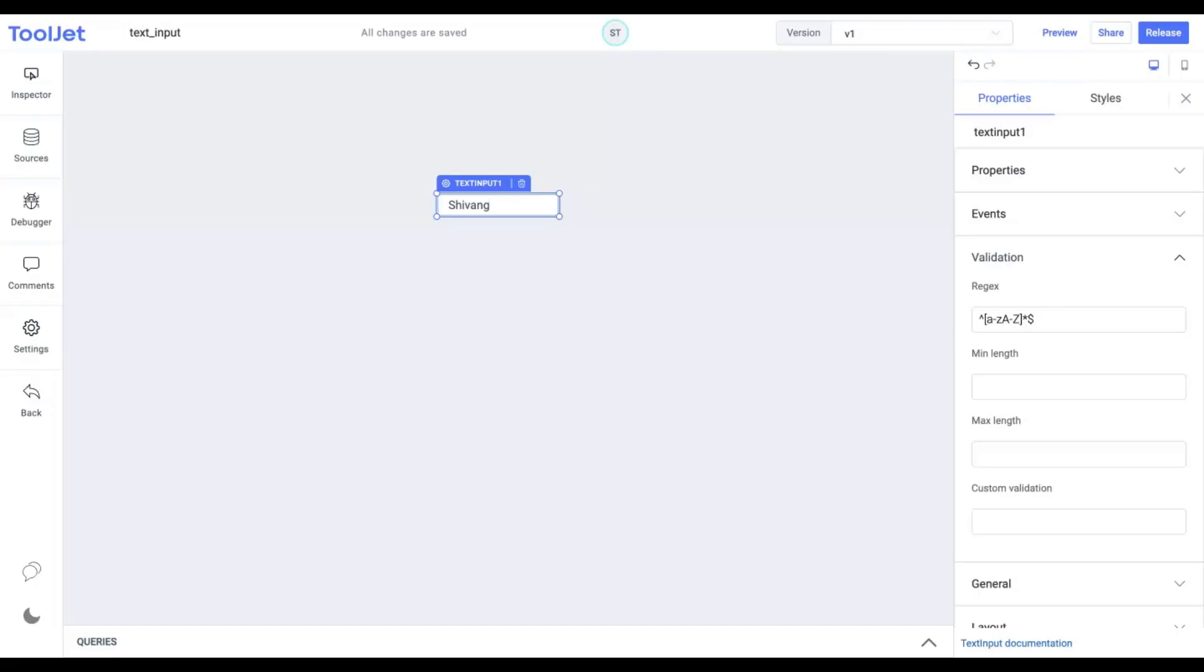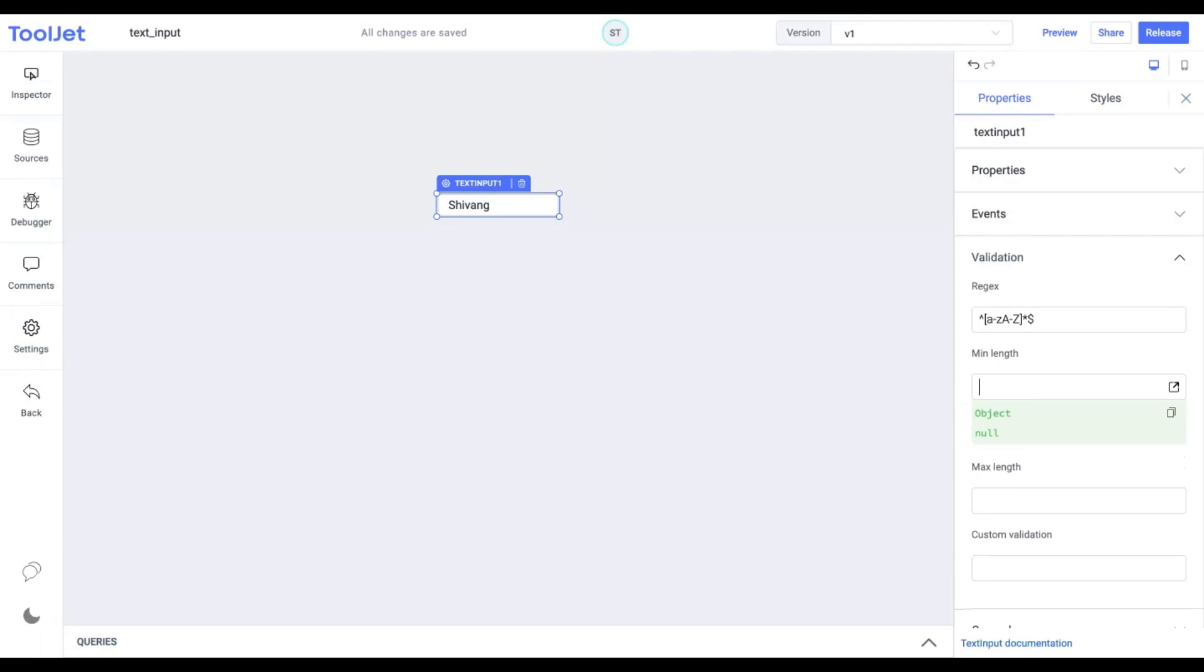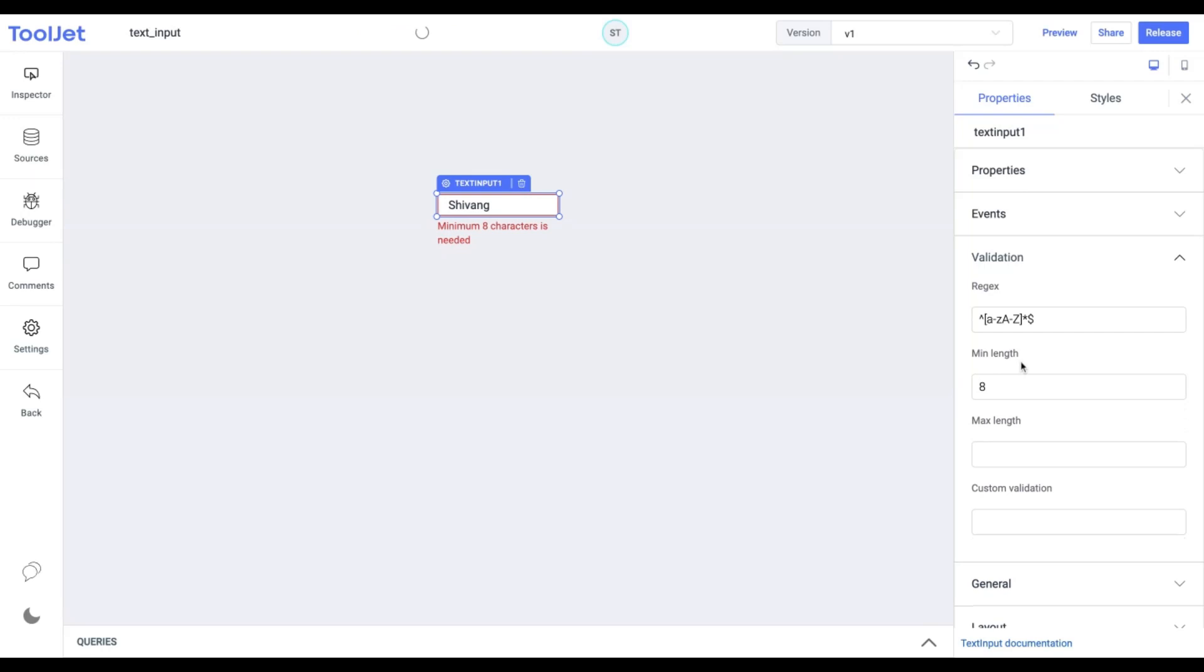Min length. We can use this property to check the inputs with a minimum length validation. We'll enter 8. Since the length of the value in the input field is less than 8, an error message will appear below the widget. We'll revert this for now.